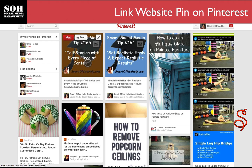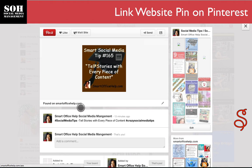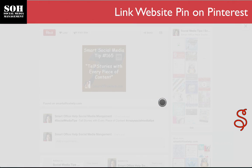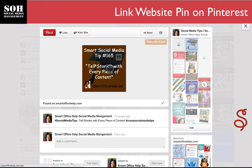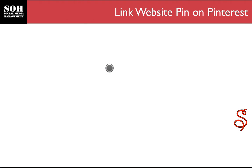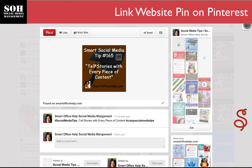But if you actually go into the pin, you'll see that it says 'found on Smart Office Help,' and I actually have this linked to go to a landing page that I made. Here's the landing page — so you can do this also.